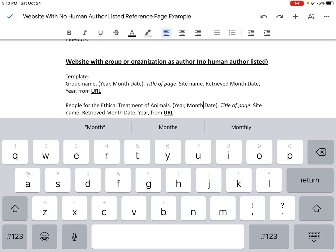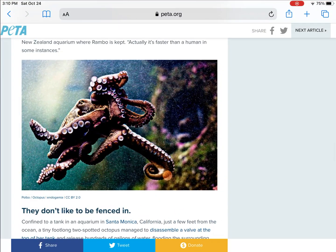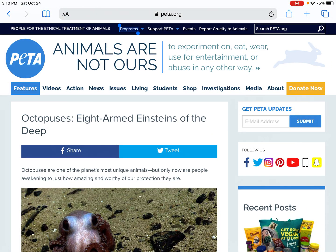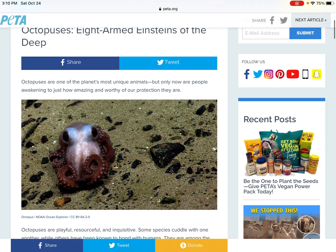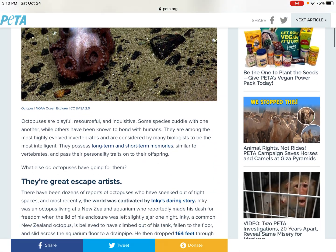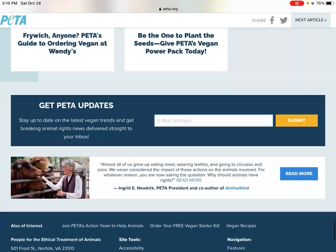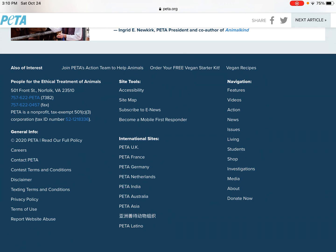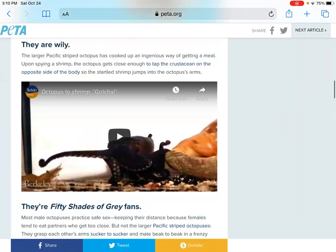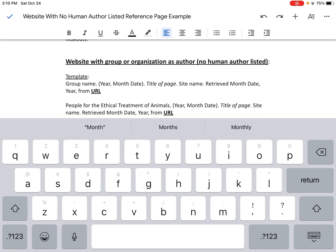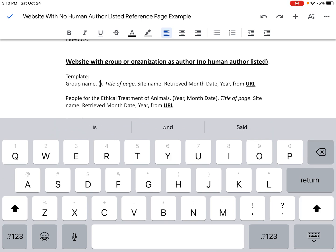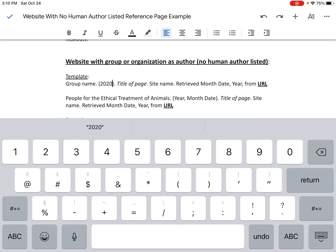Next, I need the year, month, and date of publication. I'm going to go back to my article and scroll up to the top, but I don't see a date of publication there. I scroll down to the bottom and I find "2020 PETA" in the general info section. That's the only date I can find, so I'll use it. Basically, you enter in whatever you find on the website — if you can find the year, month, and day, put it all in. If not, just put in whatever you can find. I found 2020, and that'll have to do.